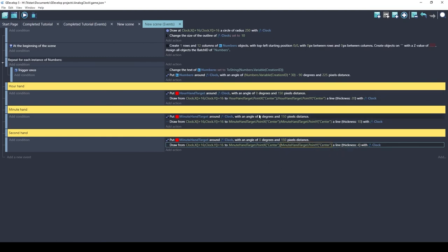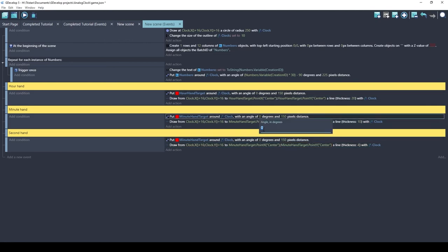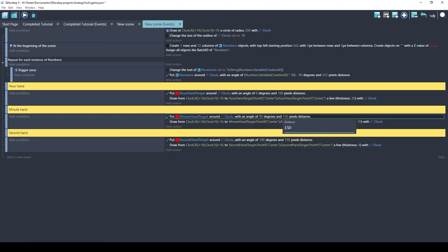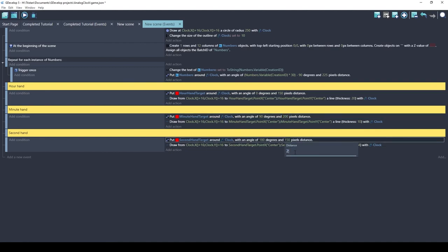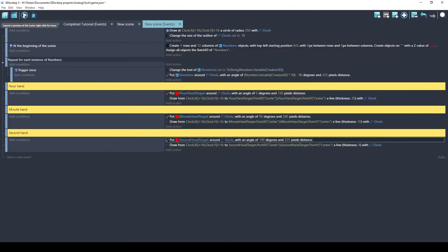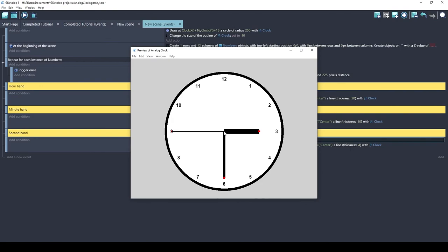The minute hand will be thinner — instead of thickness 20 we'll use 10 — and the second hand is the skinniest, we'll try 4. Currently all angles are zero so they overlap. Let's set the minute hand to 90 degrees and the second hand to 180. The minute hand should be longer and the second hand slightly longer still. At angle 0 that's the right side, 90 is down, 180 is the left, 270 is up.